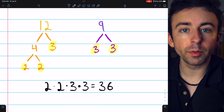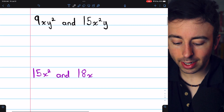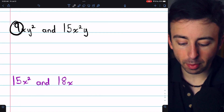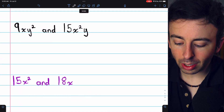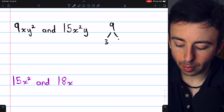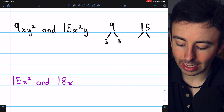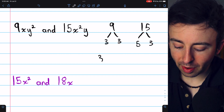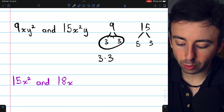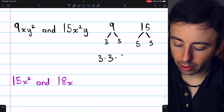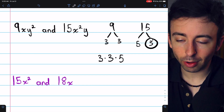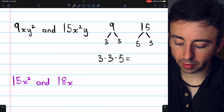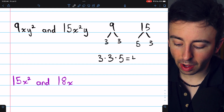Finding the least common multiple of variable expressions works very similarly. Let's begin with 9xy squared and 15x squared y. Part of this process will be finding the least common multiple of the real number coefficients. We can factor 9 into 3 times 3, and 15 into 5 times 3. To find the least common multiple of 9 and 15, we multiply the prime factors together without duplicates. We have 2 factors of 3 from the 9, and a factor of 5 from the 15 — we don't need a duplicate 3 from the 15. So the least common multiple of 9 and 15 is 3 times 3 times 5, which is 45.